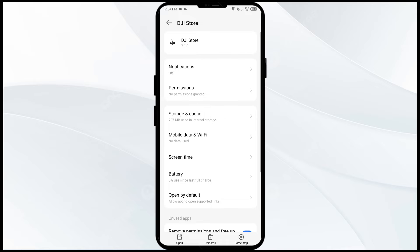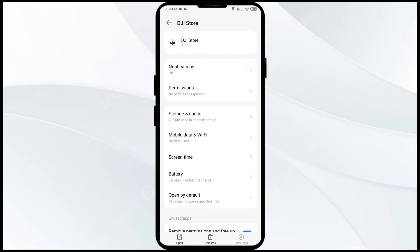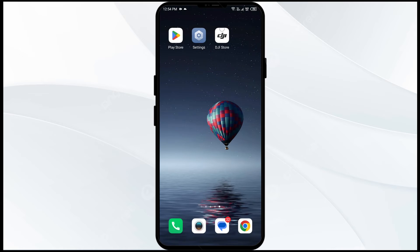Then click on force stop from the bottom right corner, confirm by clicking OK, and reopen the app.